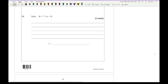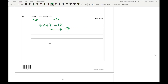Question 21 is a double-sided equation. Get rid of the smallest number of x's, leaving 6x + 7 = 10. Take 7 to the other side: 6x = 3. Divide by 6: x = 1/2, or equivalently 3/6 or 0.5. Any of these forms would earn full marks.